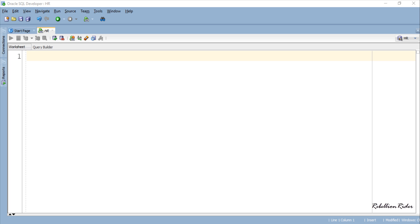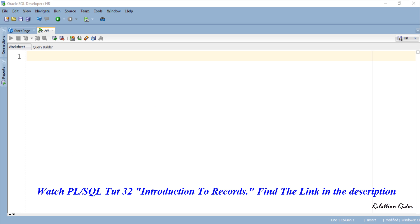We have already discussed topics like what are records and their types along with the syntax of creating records in a previous PL/SQL tutorial. I suggest you to watch that tutorial. Find the link in the description.